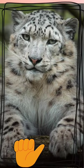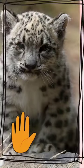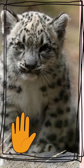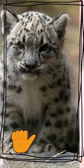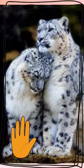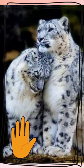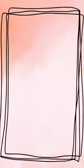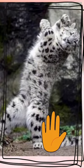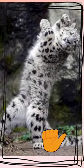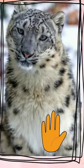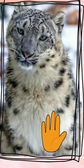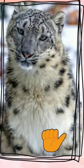It inhabits alpine and subalpine zones at elevations of 3,000–4,500 meters. The snow leopard's fur is whitish to gray with black spots on head and neck, with larger rosettes on the back, flanks and bushy tail. The belly is whitish. Its eyes are pale green or gray in color.